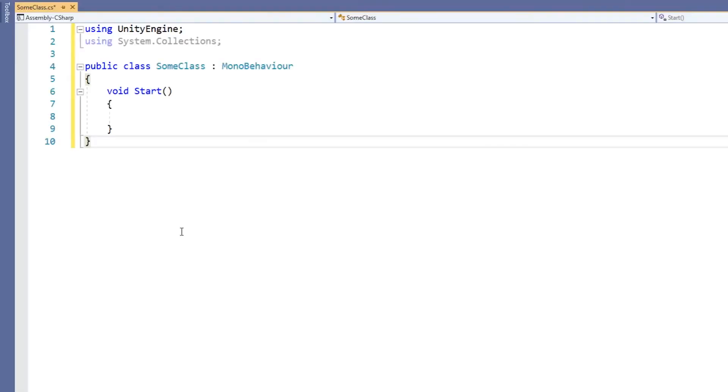You might, for example, be making tools in Unity to help you develop your application. You could keep the tools and actual application in separate namespaces, so you didn't have too many unnecessary classes being suggested by Autocomplete.